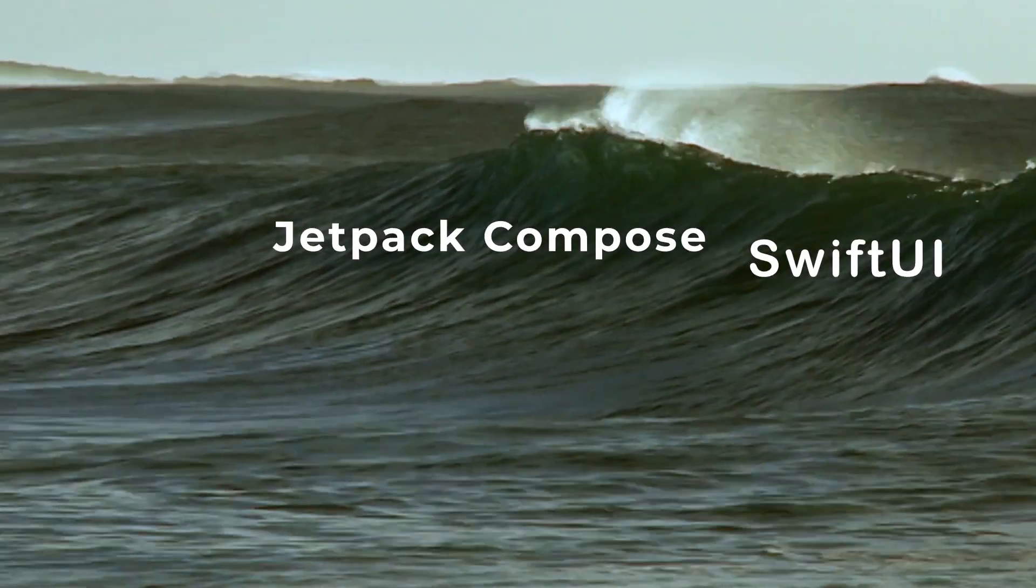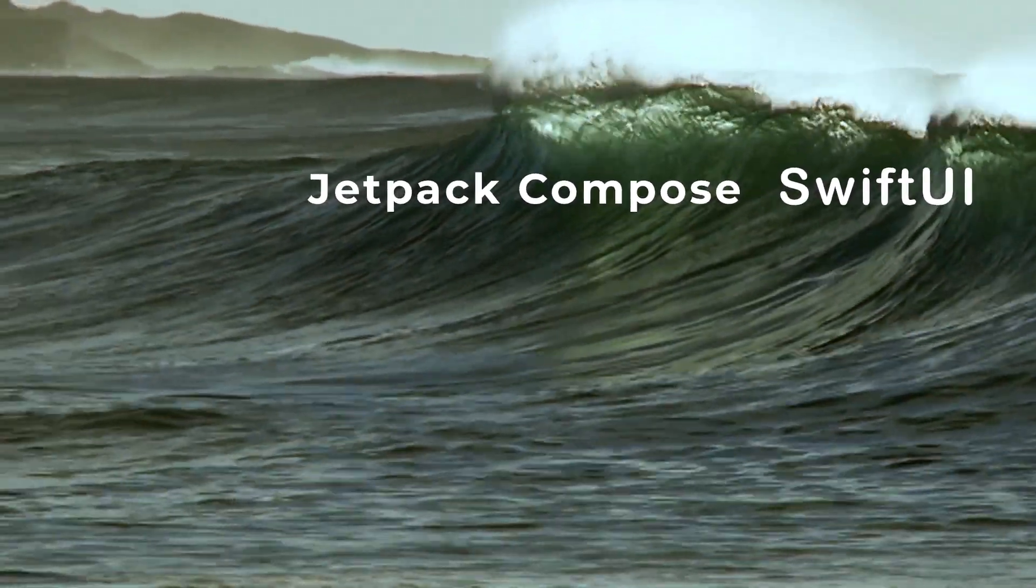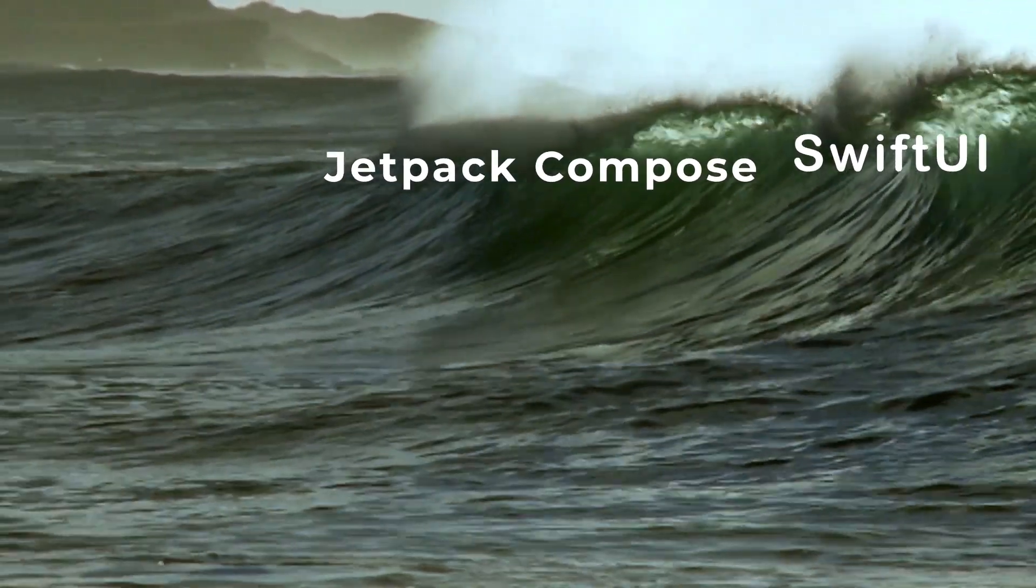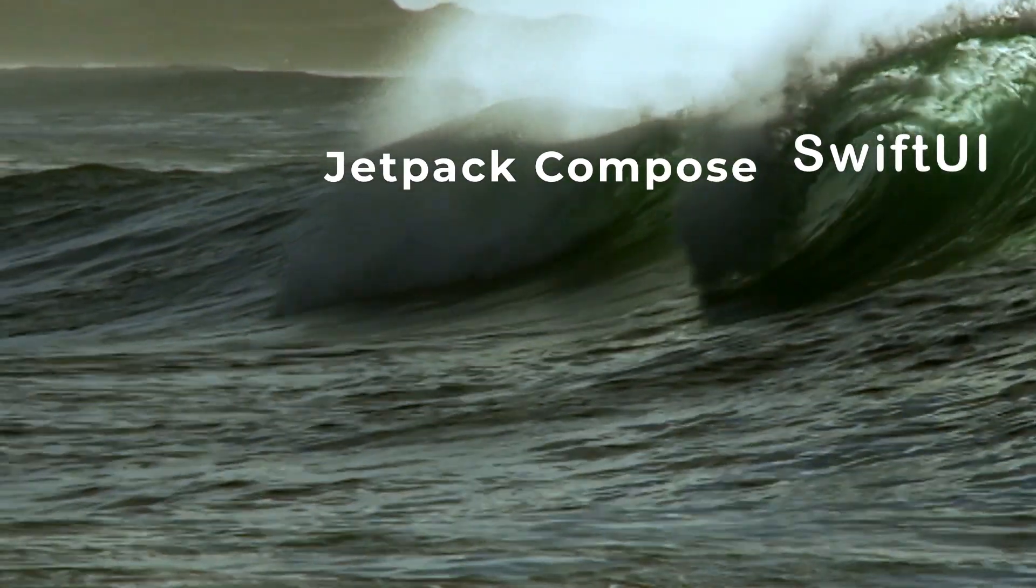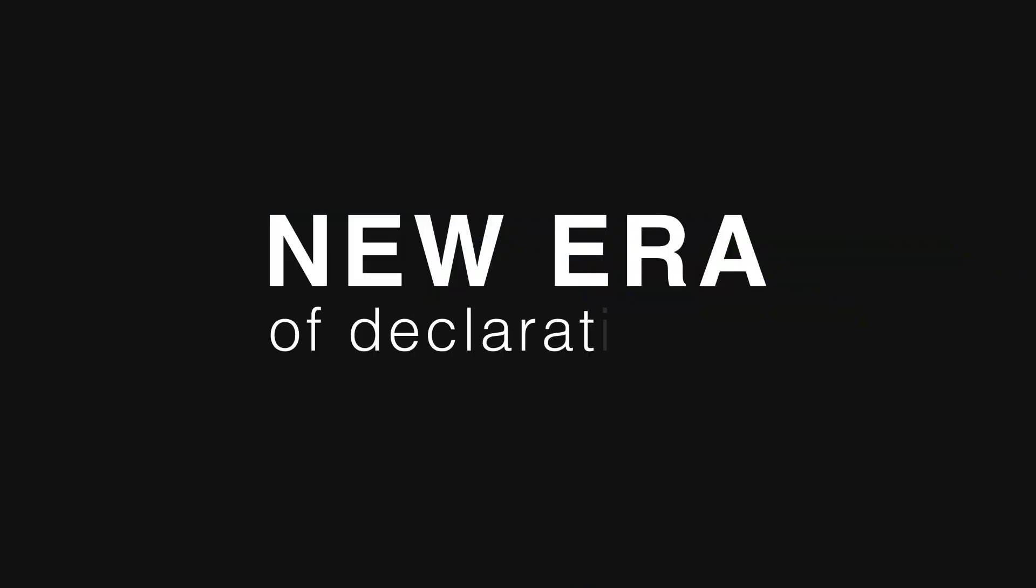Welcome back! The introduction of SwiftUI on iOS and Jetpack Compose on Android has brought us into a new era of declarative UI.